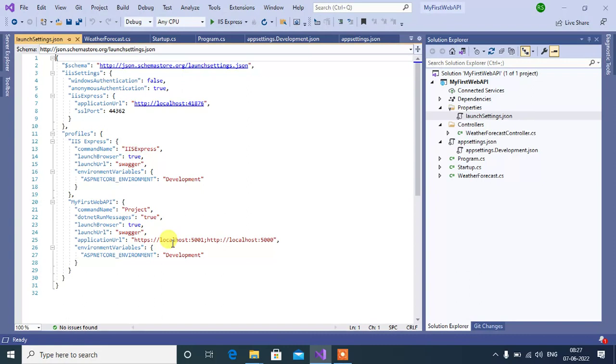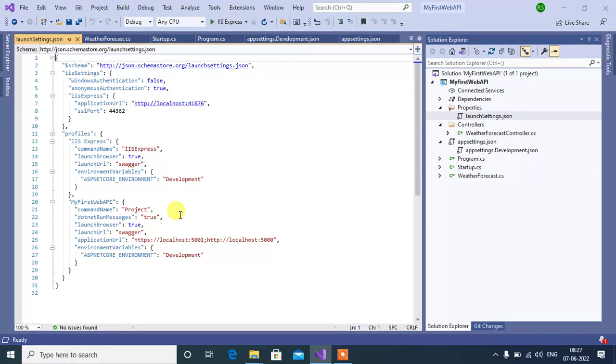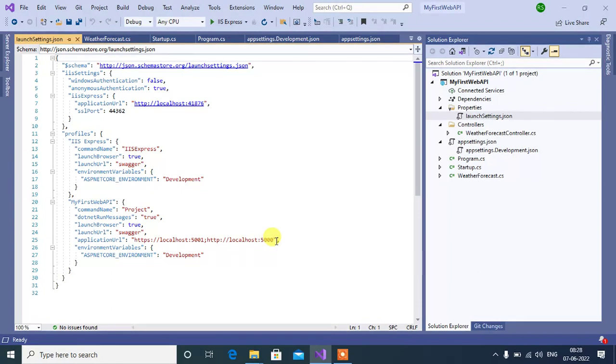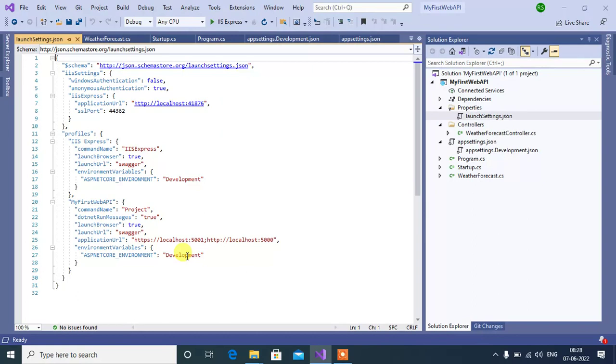This is for Kestrel web server. Command name is project. .NET run message true, you will see all the messages in console window. Then we have launch browser and default launch URL. Application URL: if you are running your application using command line interface, this will be the URL. But if you are running your application using IIS Express, this will be the URL. Here we have default environment variable.